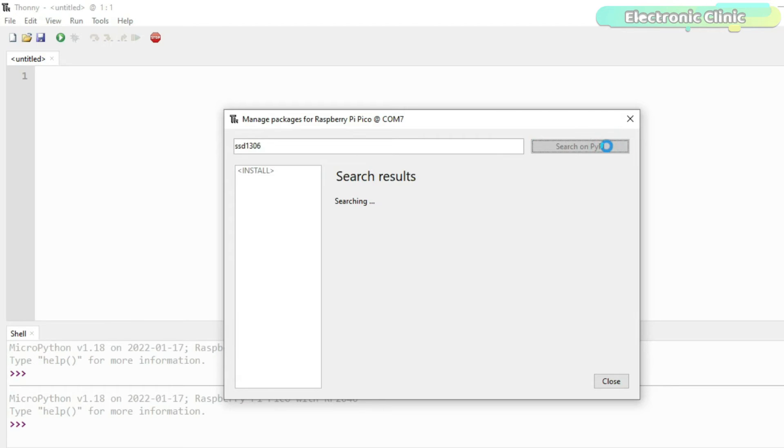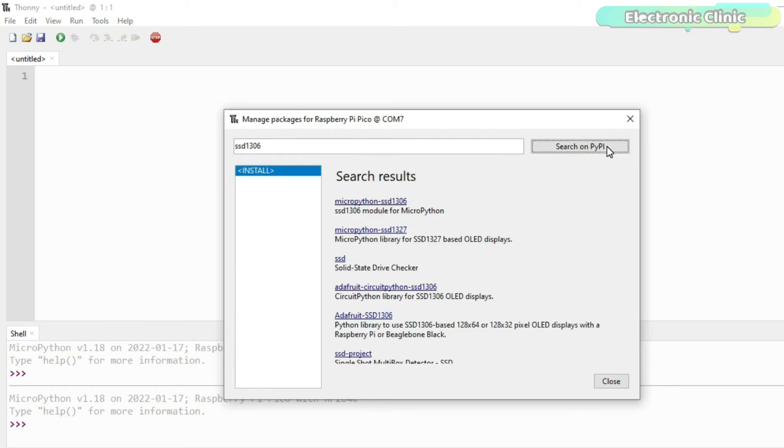Wait for a few seconds. Multiple results will be displayed but you have to click on the MicroPython SSD1306.